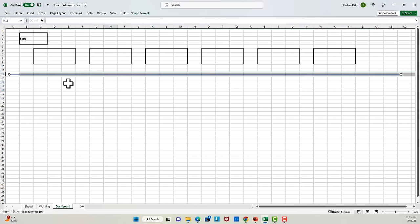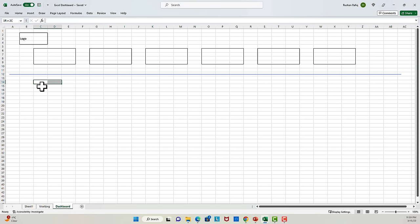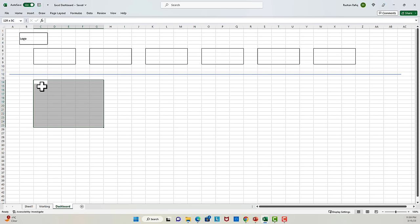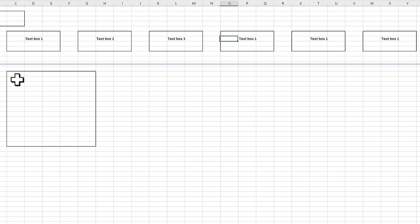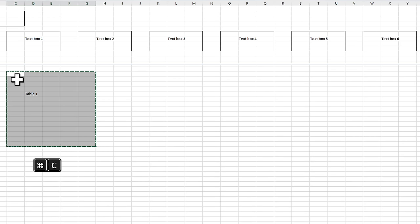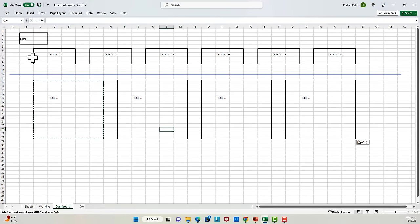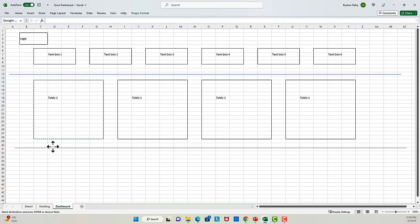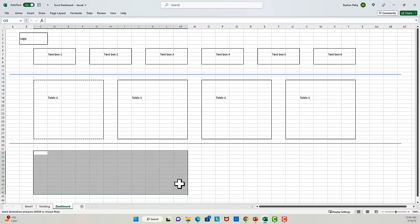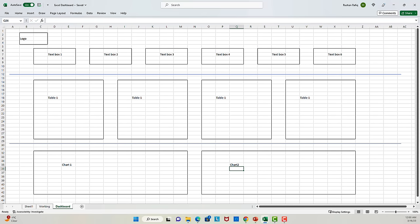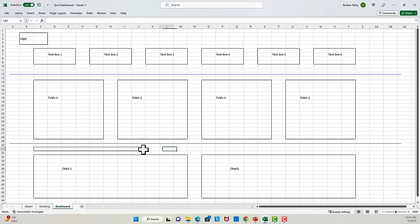For now, we will not worry about formatting a lot. So over here we will have four tables. After that, we will need another separator line, and in the end we will need two charts here. And next, I will add some space for the filter buttons.